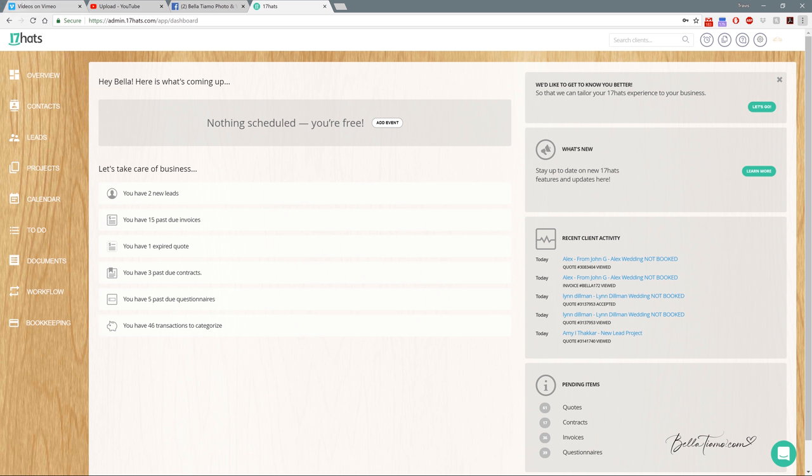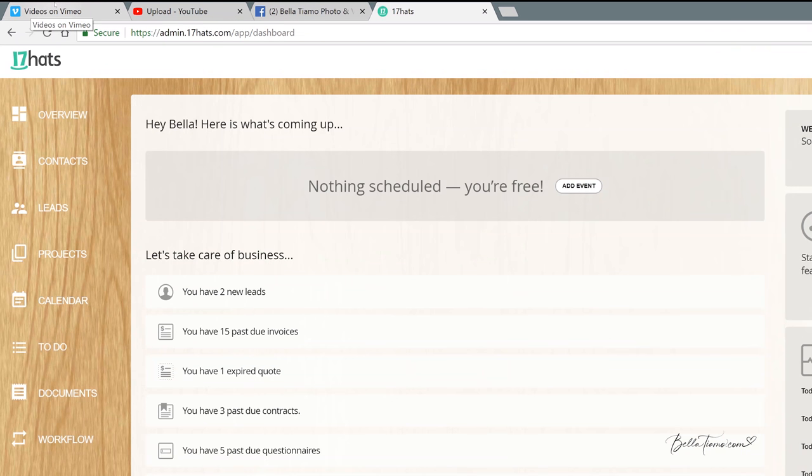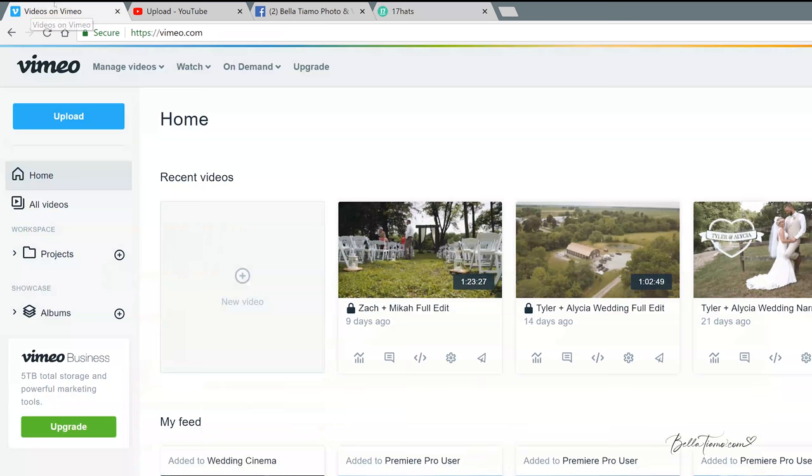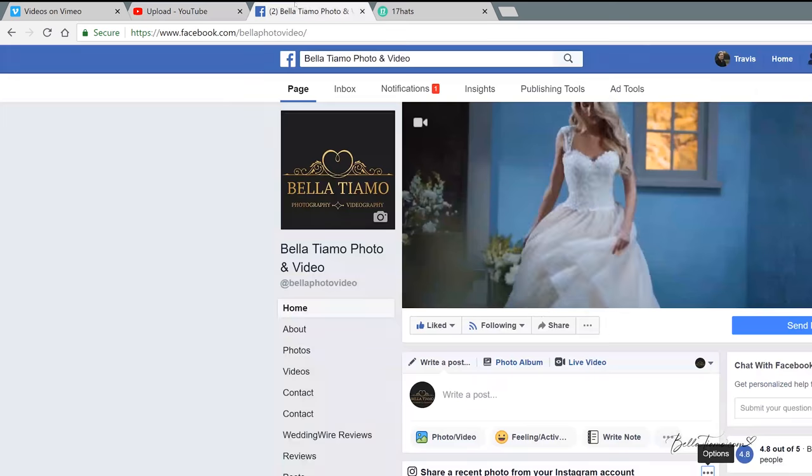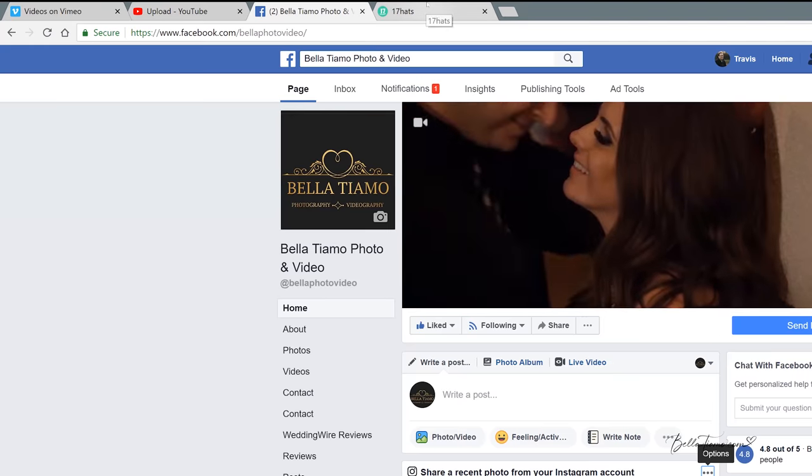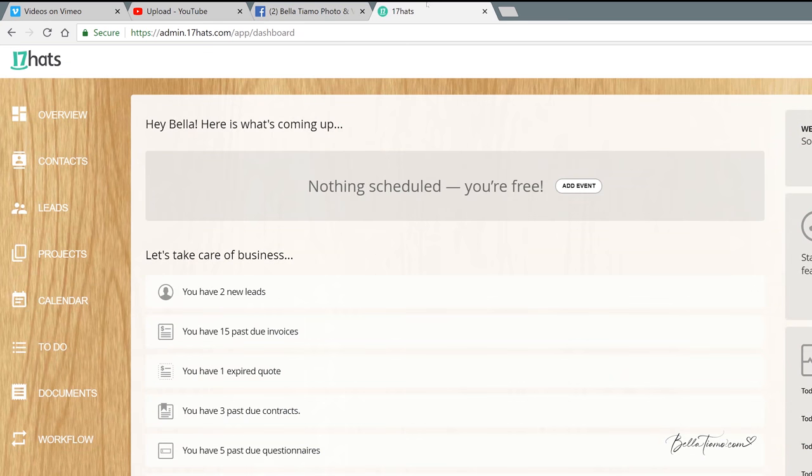First things first, I just start uploading it to all the platforms. I have a tab up for four things right now: Vimeo, YouTube, Facebook, and then I also have 17 Hats up. I'll get to why I have 17 Hats up here in a second.